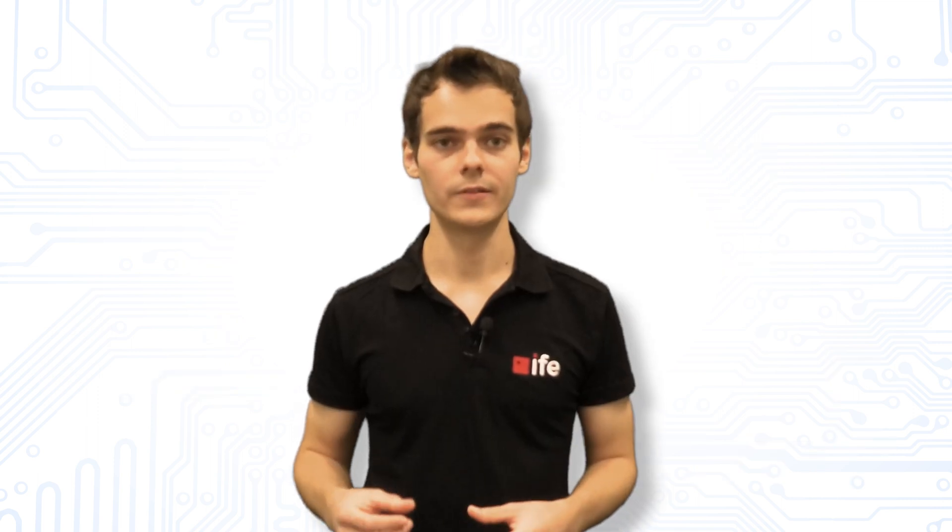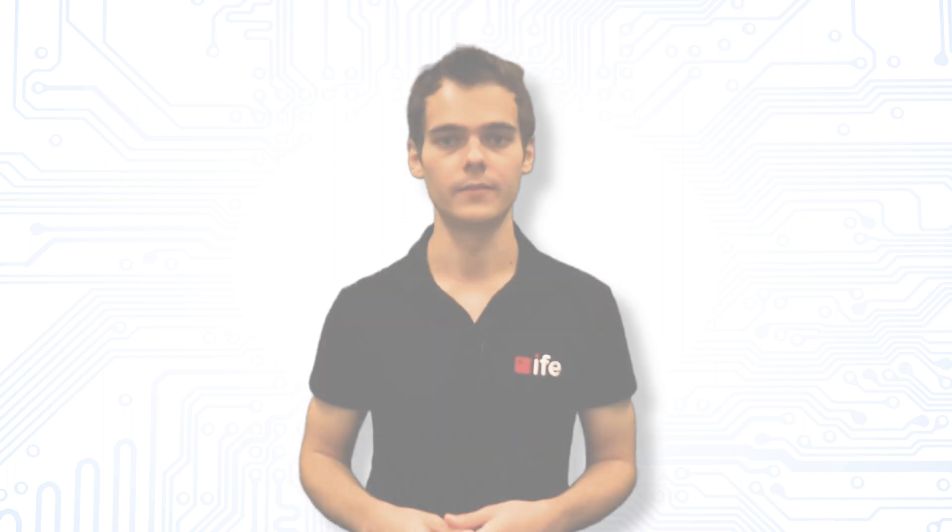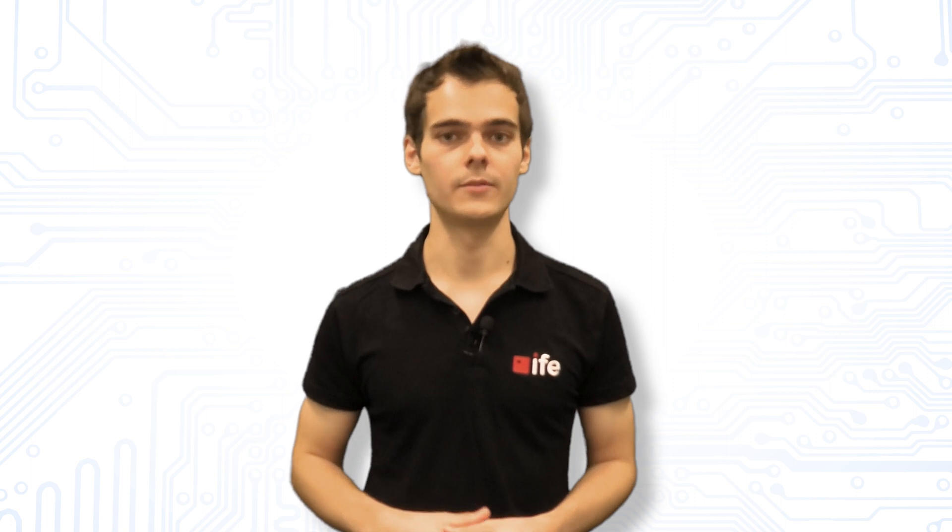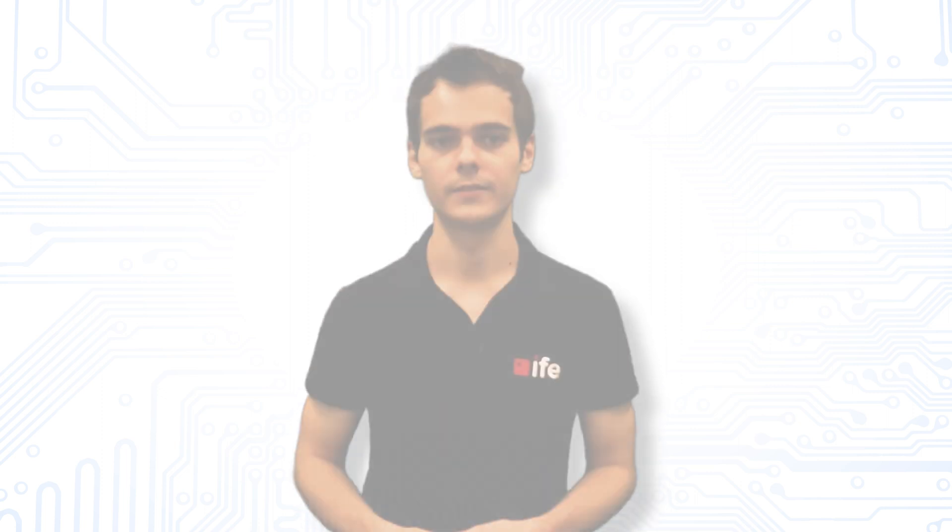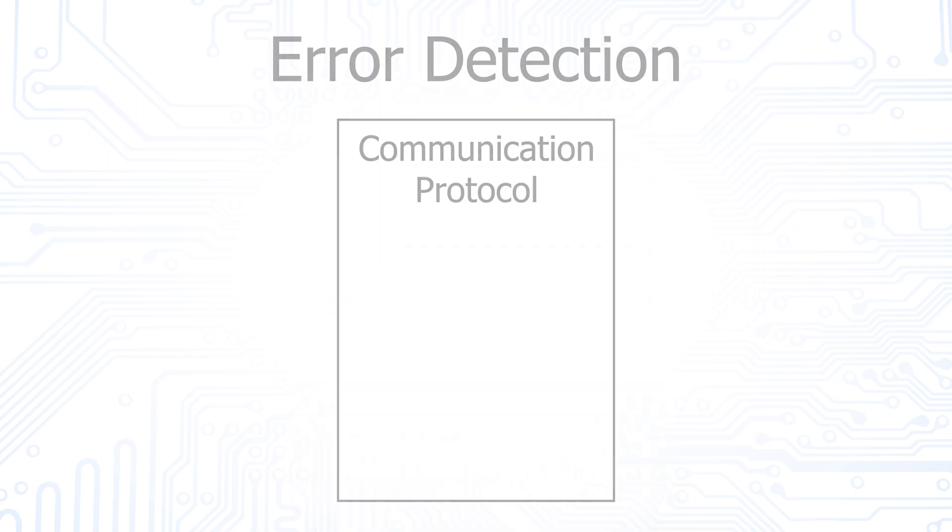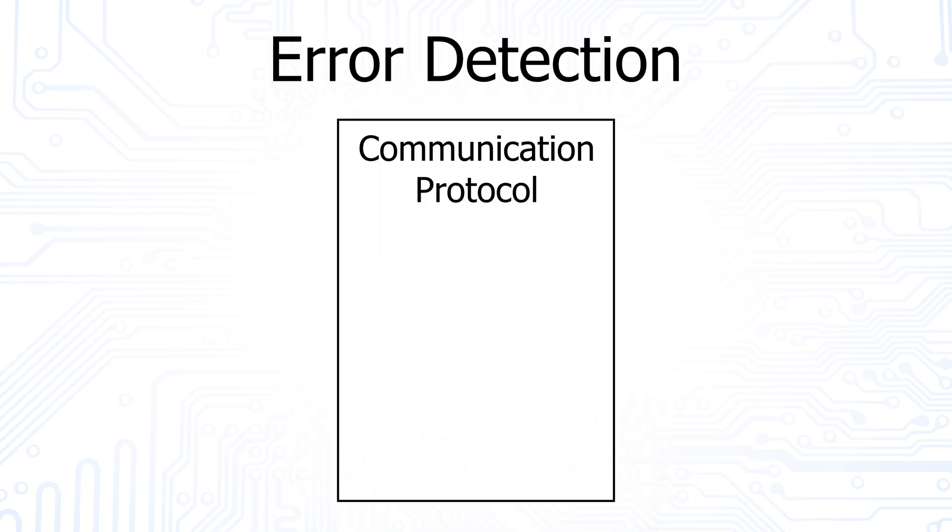It should be mentioned that errors can occur in any transmission due to disturbances in the environment. There is no 100% certainty of error-free transmission. Suitable error detection and correction methods can therefore only reduce the probability of errors. The previously mentioned parity bit is such a very simple method of error detection.